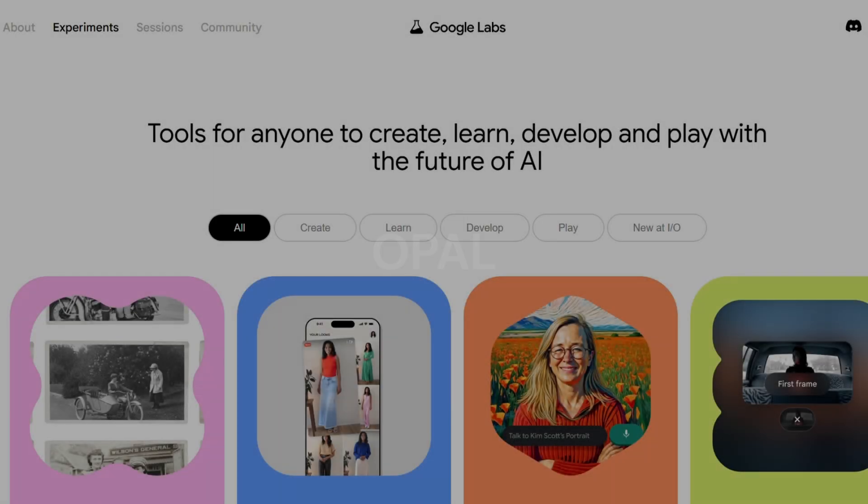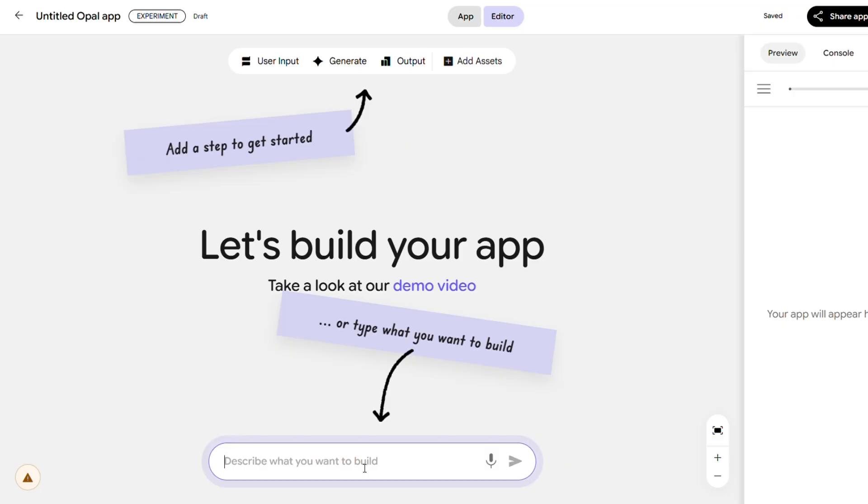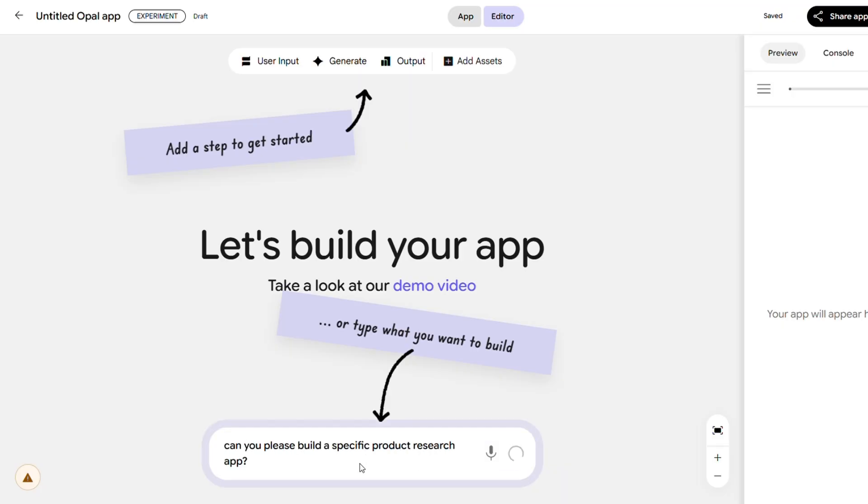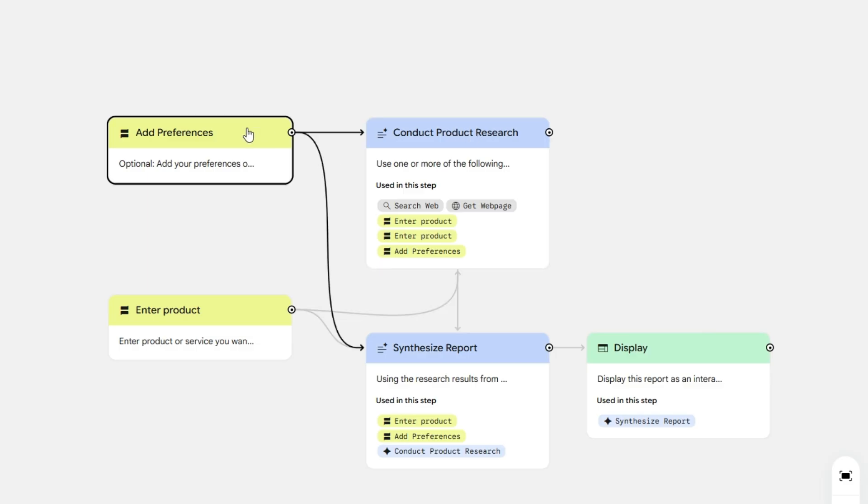Opal is an experimental tool from Google Labs that lets you build mini AI apps just by describing what you want in natural language. It turns your ideas into a working visual workflow without requiring any coding.